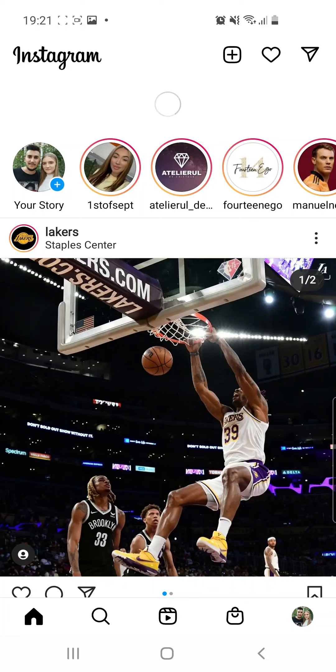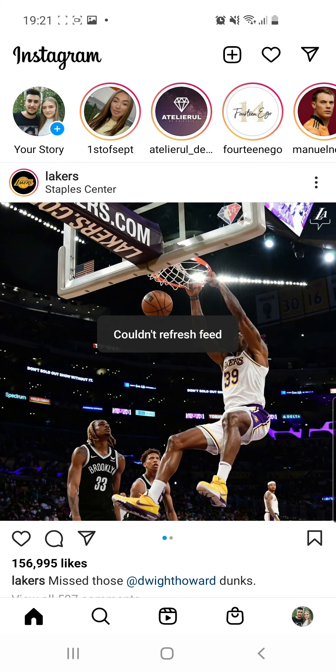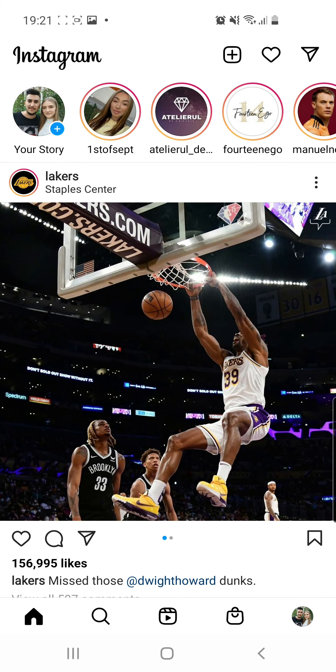How to fix couldn't refresh feed on Instagram. Hello guys and welcome to our channel.